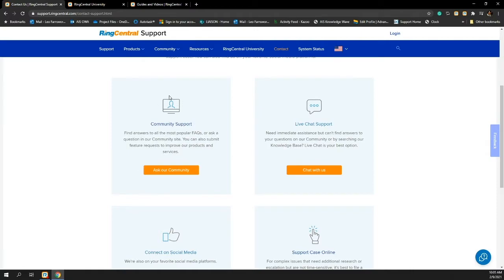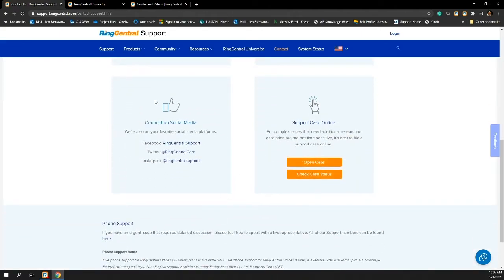I can engage the community support forum, I can engage the live chat support with RingCentral, I can engage them on social media, and I also have the option to open a support case online.